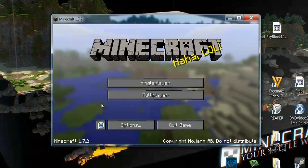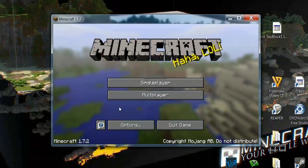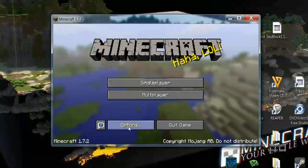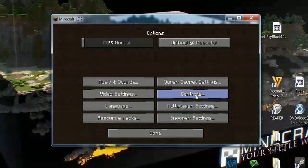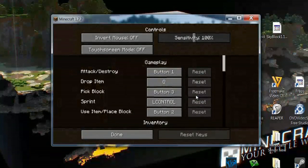And once the game loads, you want to go to Options, and then go over here to Controls and click this button that says Controls.